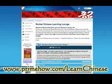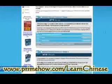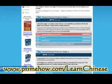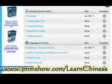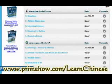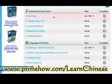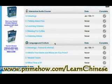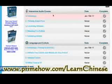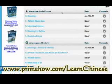When you first log in, you'll be taken here. Let's look at stage one. There are two aspects: the interactive audio course and the language and culture. They sort of complement each other. The audio course is much more of a linear thing, while the language and culture has a lot more interactive things and goes into more depth.